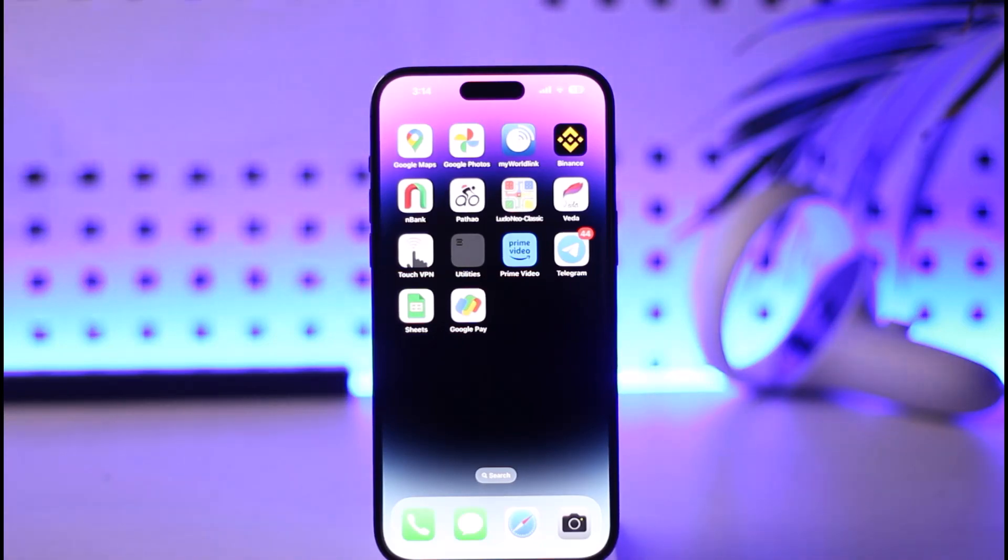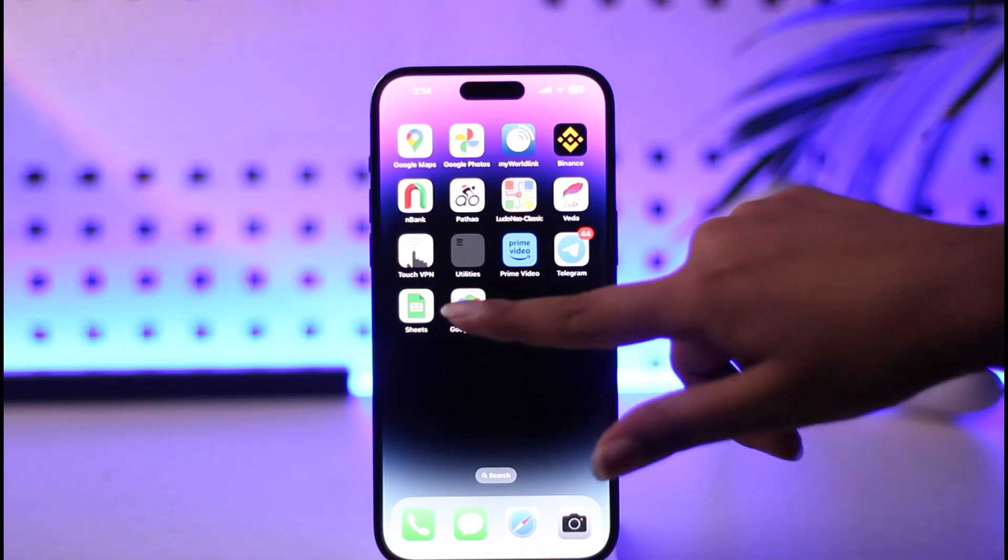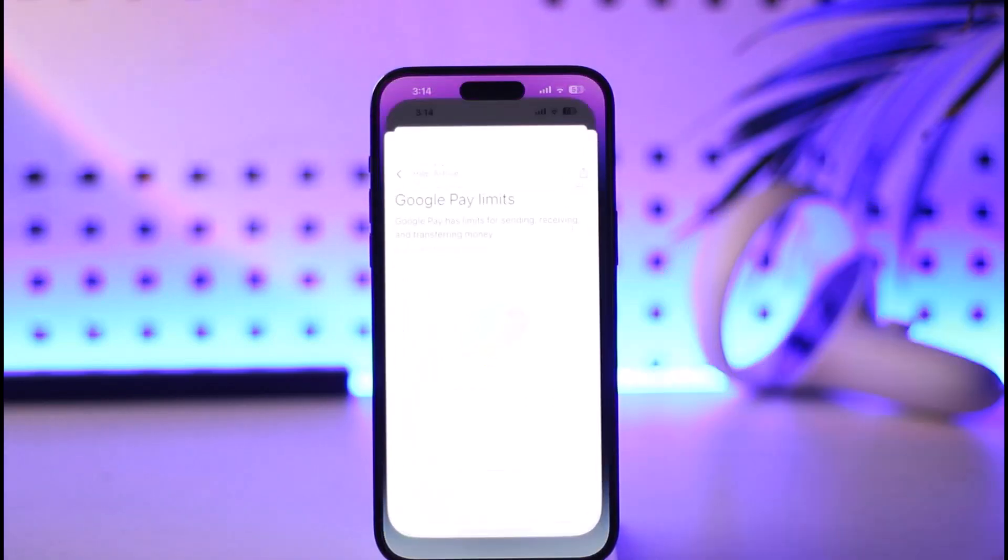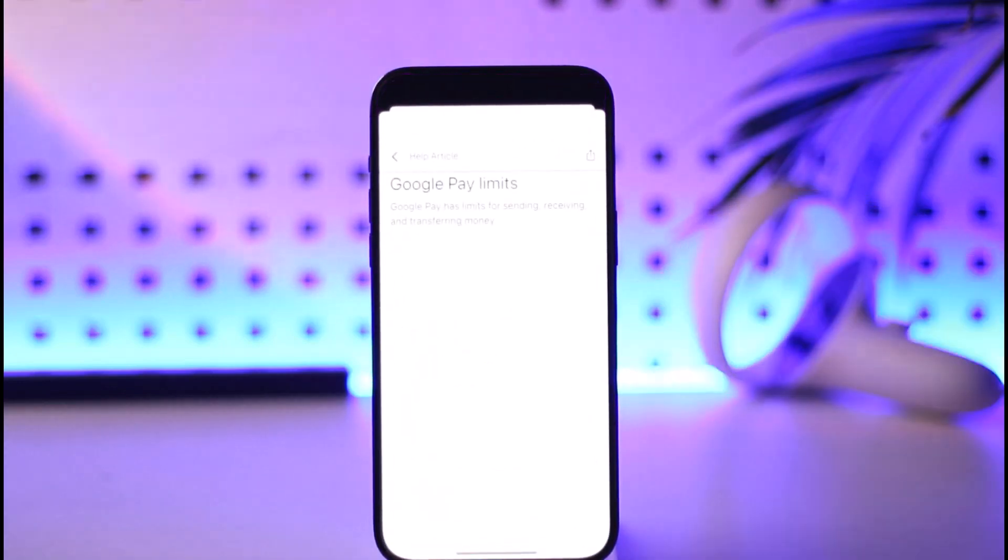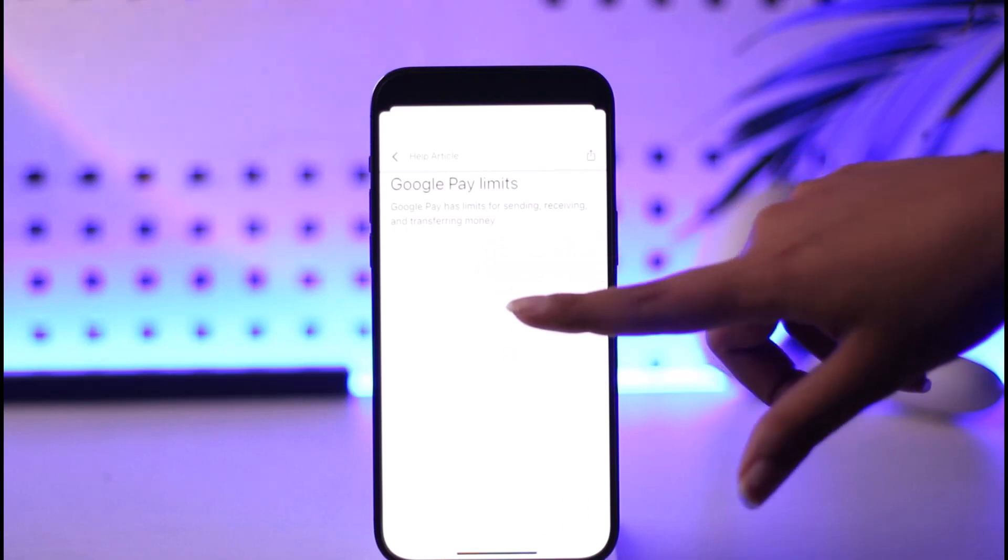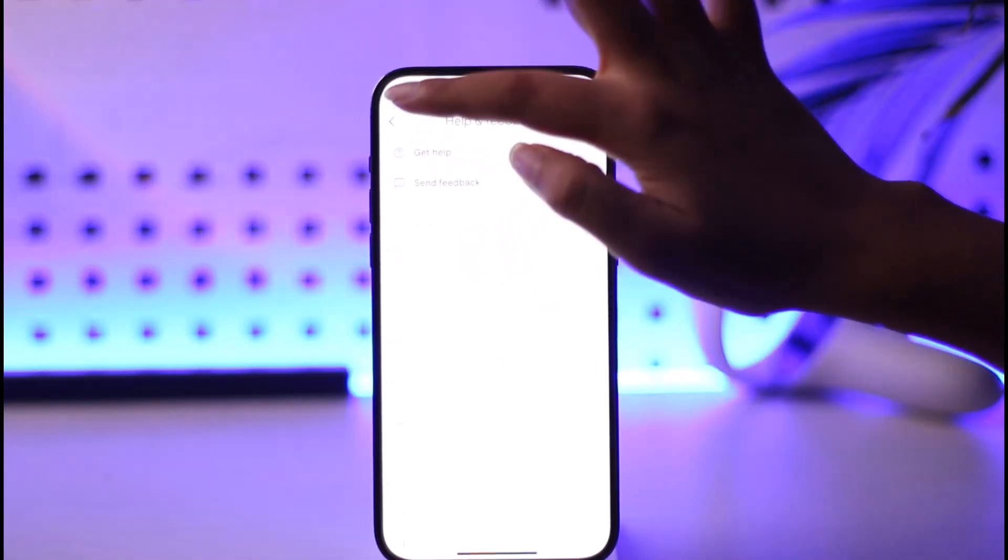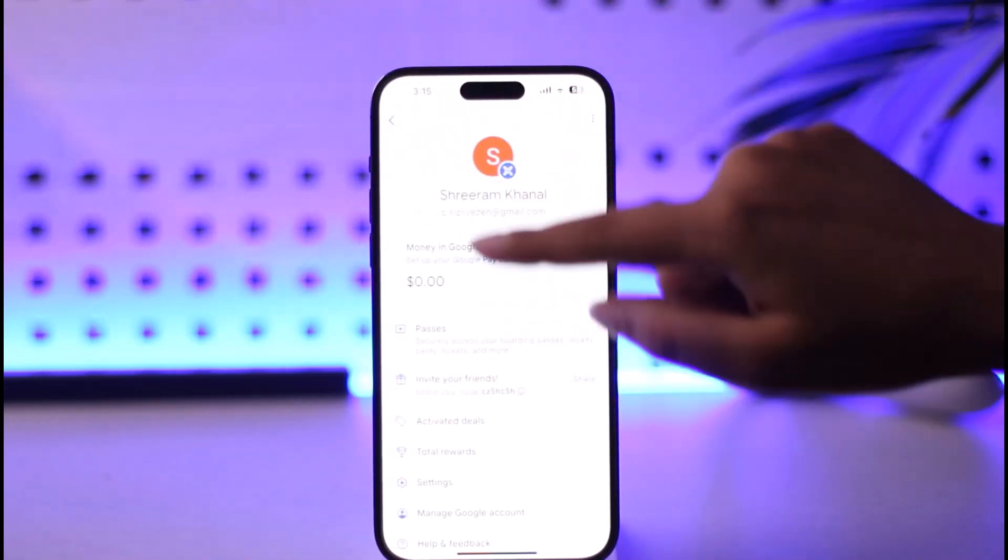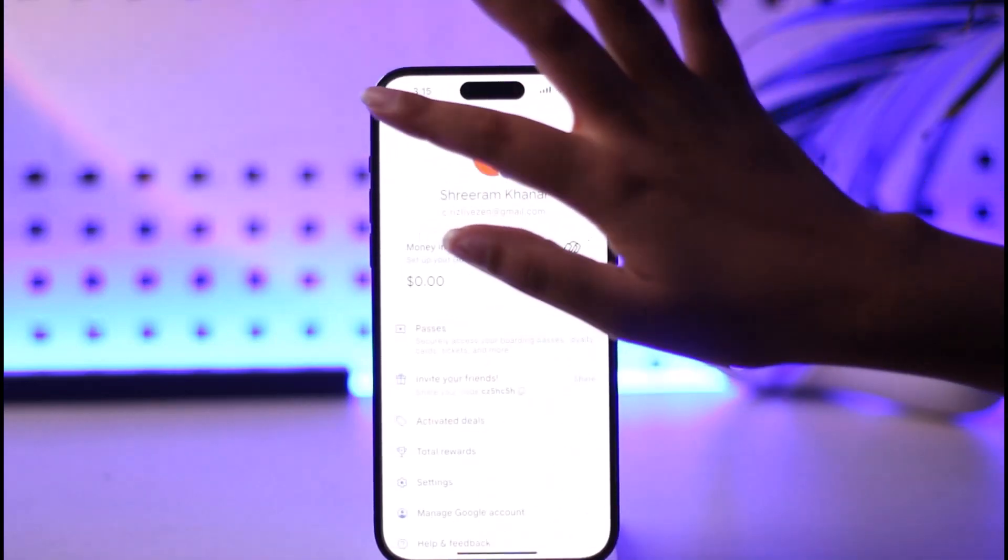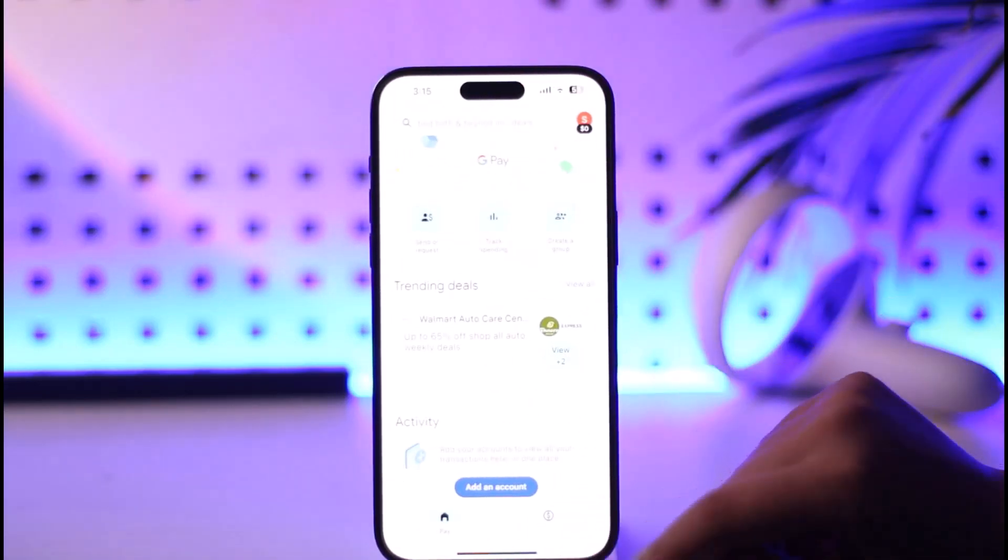What we're going to do is simply open up our Google Pay app that we have installed in our mobile phone and create an account. Then we will go to our home screen over here.